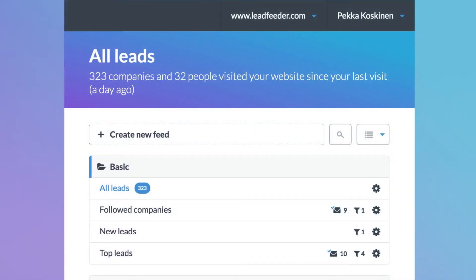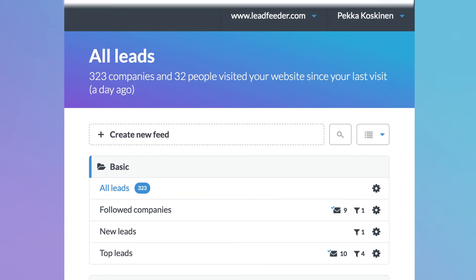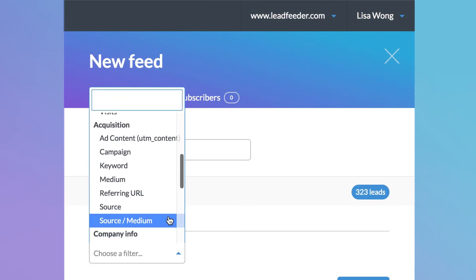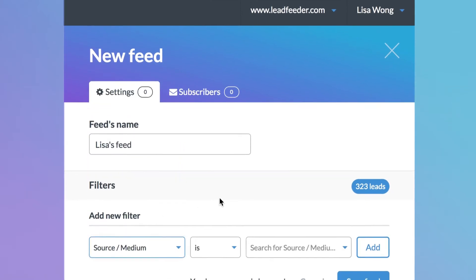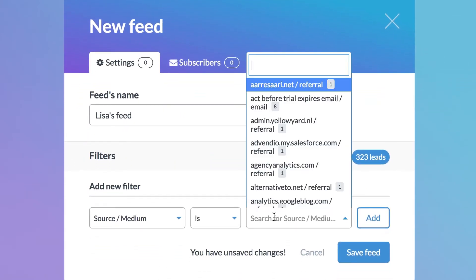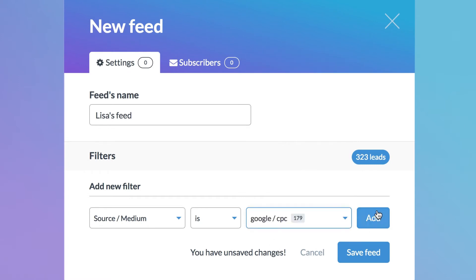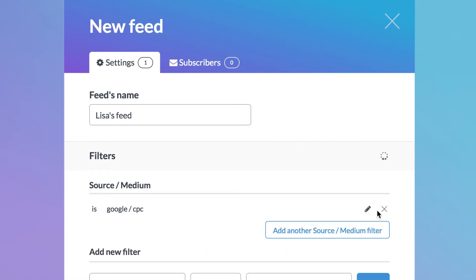Our CEO wants an overview of all of our leads so he'll use the preset all leads feed. Our marketing manager Lisa wants to see which companies she reaches with the AdWords ads so she has created custom feeds based on campaign sources.